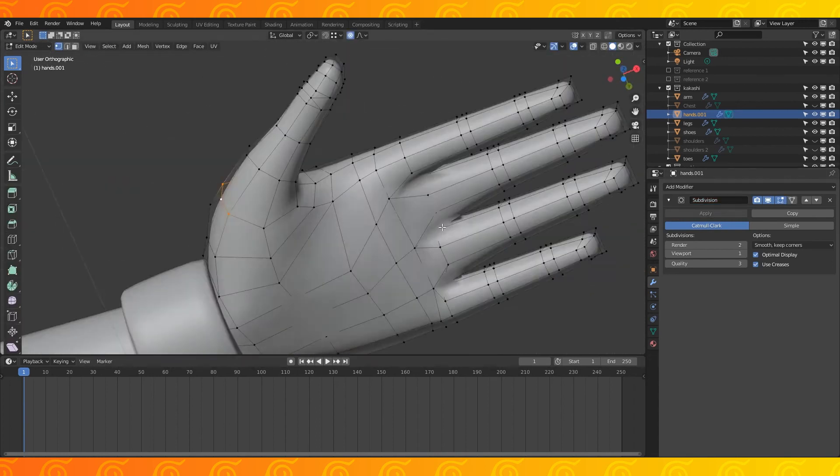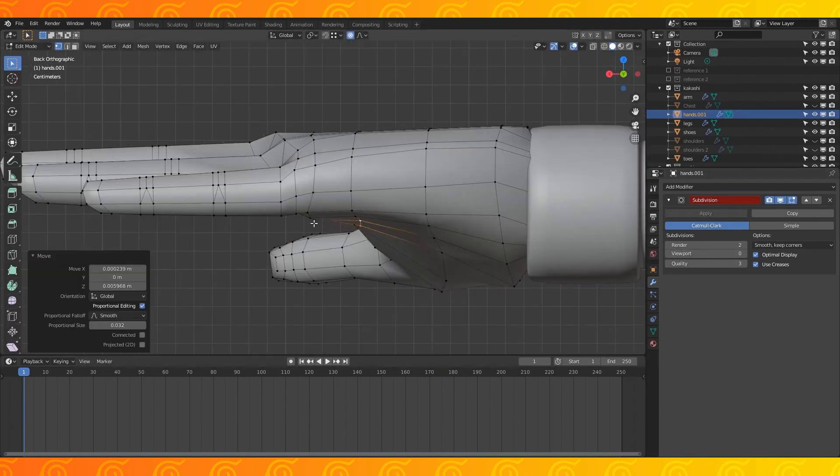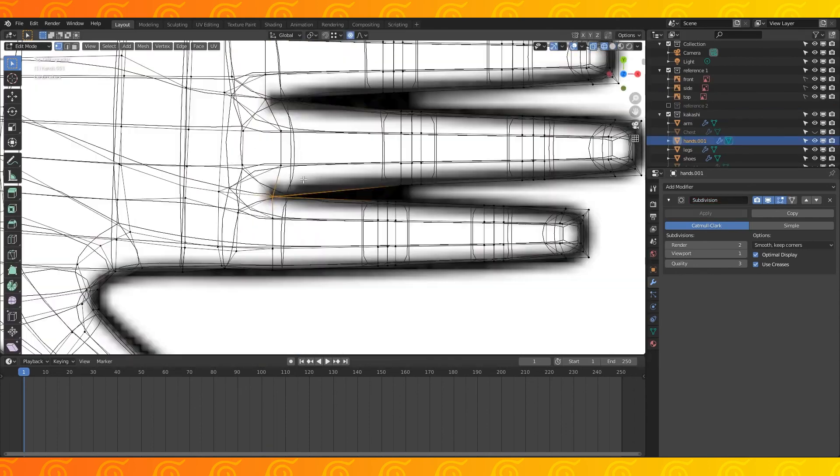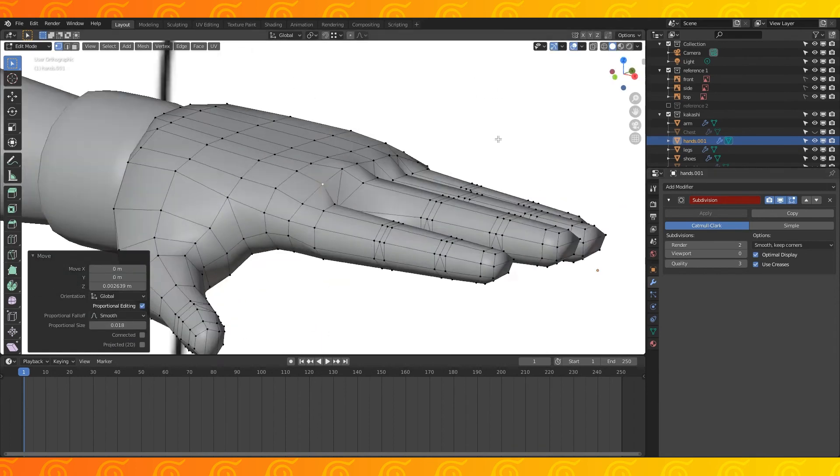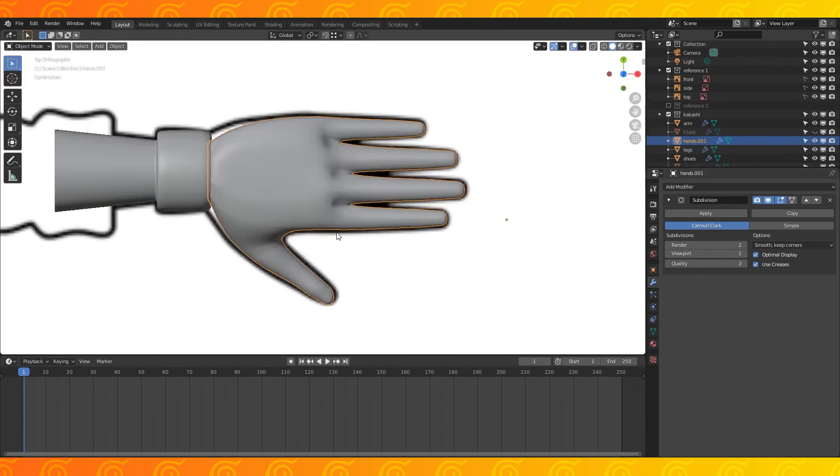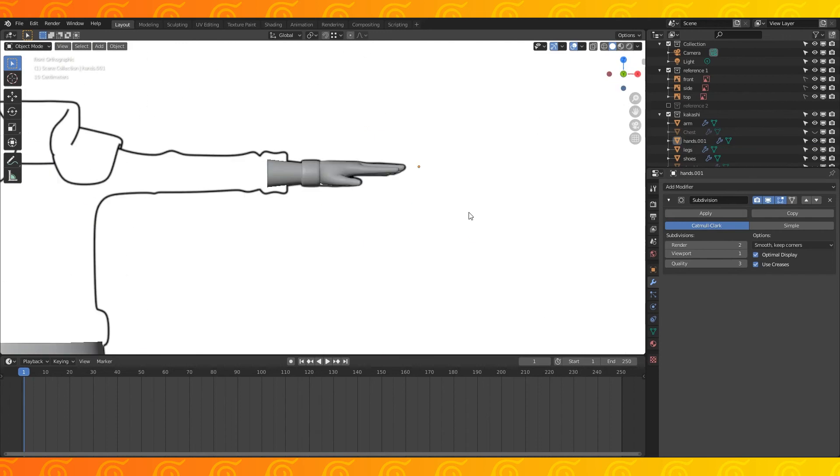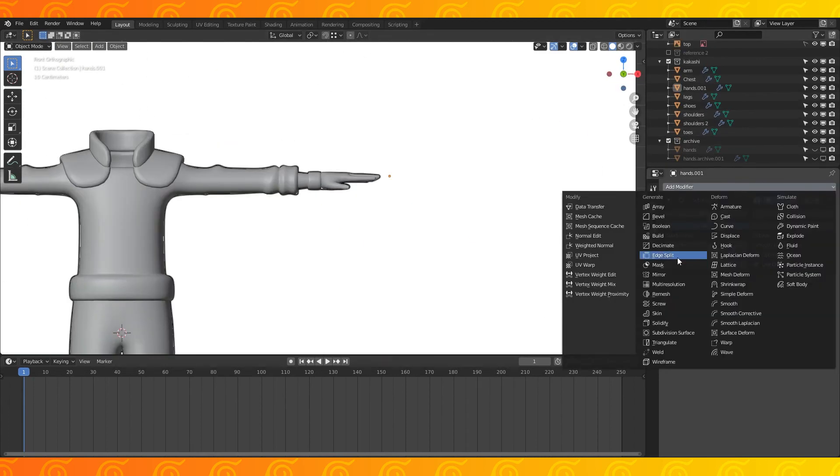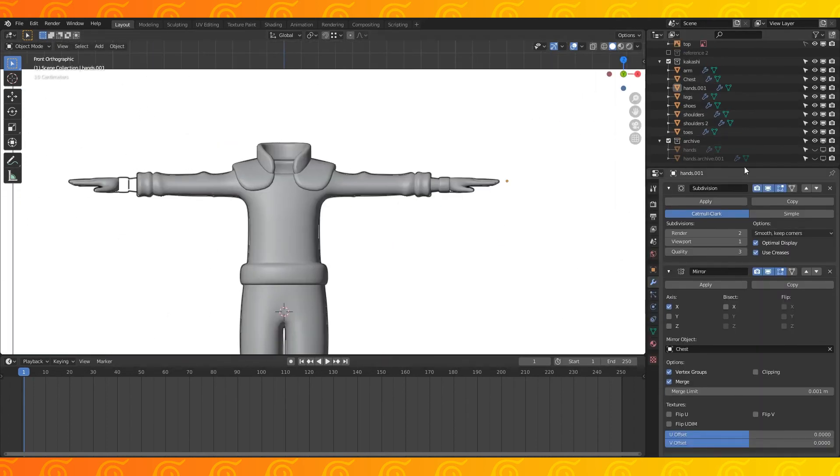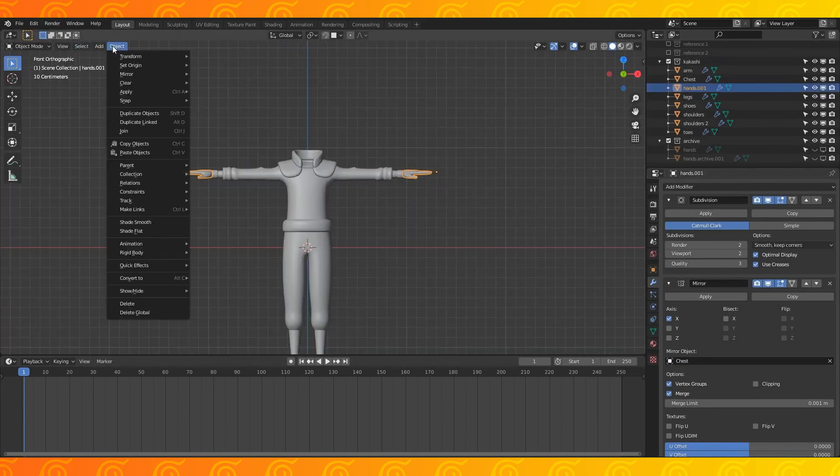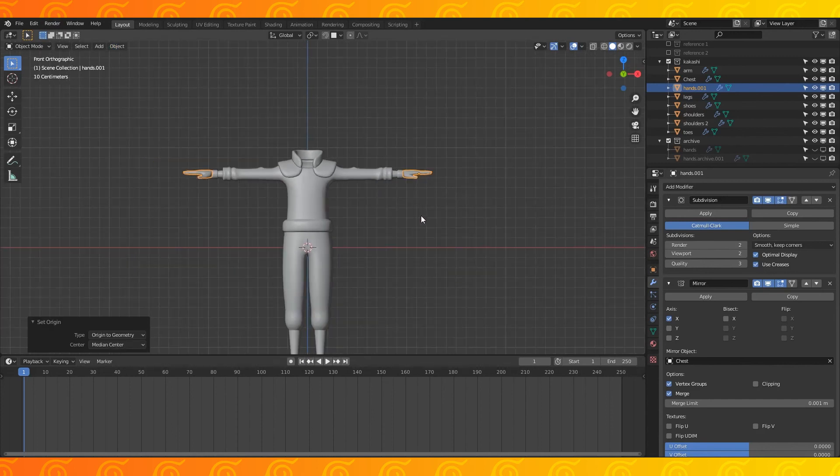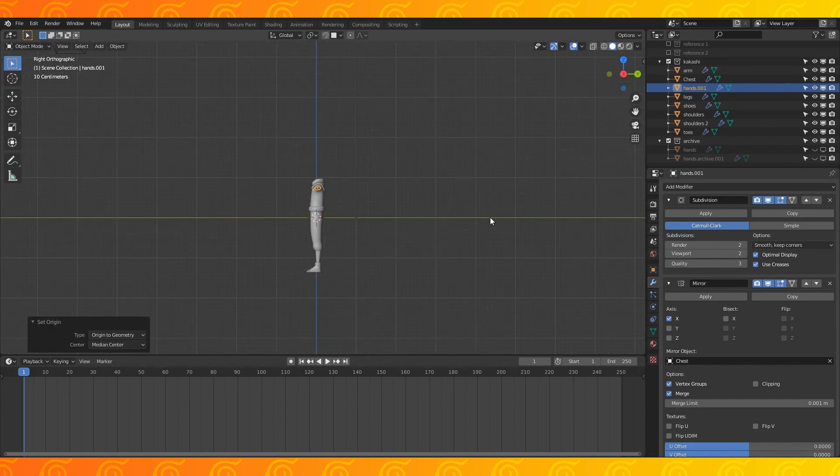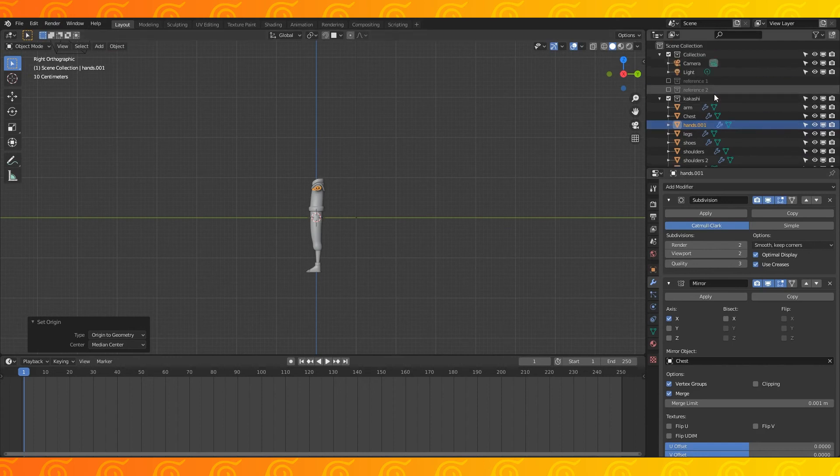I'm going to try to position everything to get the hands looking like Kakashi's signature fingerless gloves. When you're happy with it, add the mirror modifier and use the chest as the mirror object. Also add a mirror modifier to the arm object. The hand's origin seems to be in an odd place so I'm just going to set the origin to geometry. The model has reached a good point to see what it looks like under some light, so it's time for my light plane.